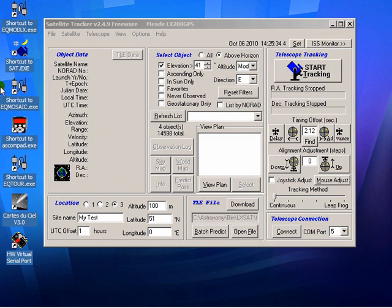So messages from satellite tracker are now going out to COM port 5, or will when I press connect.